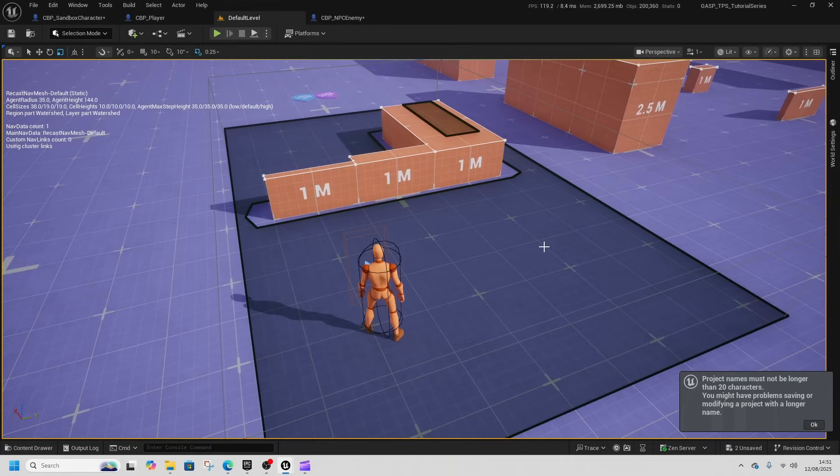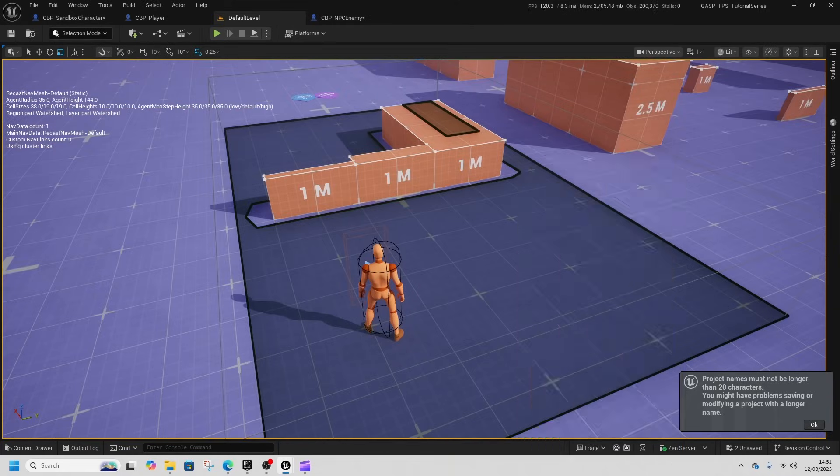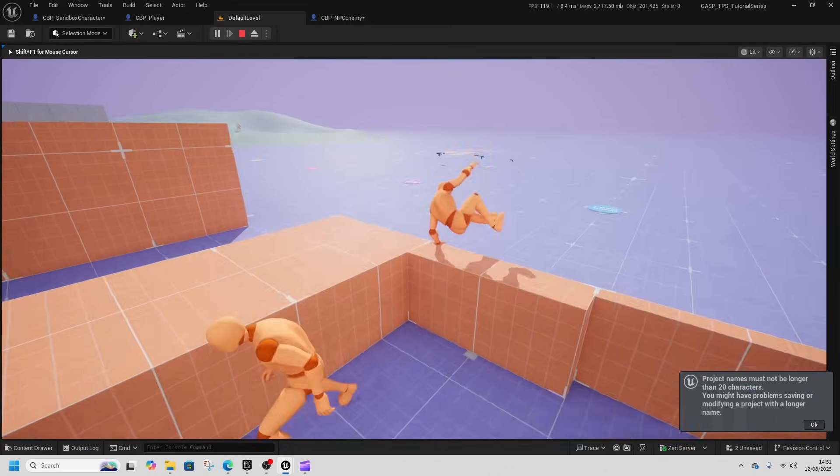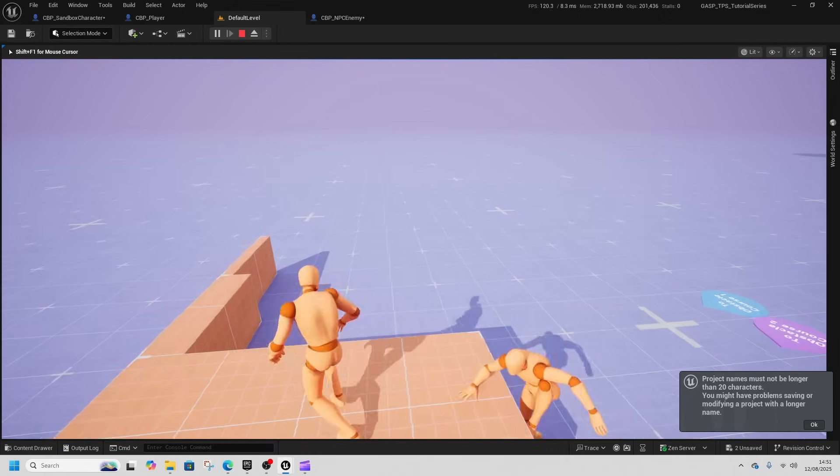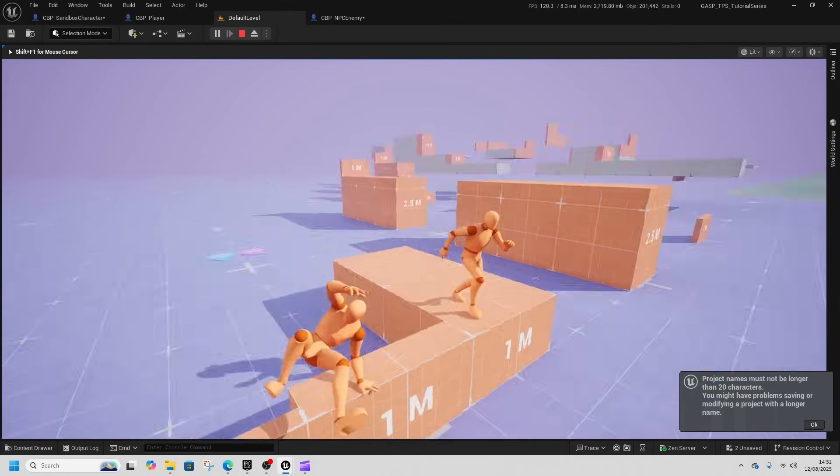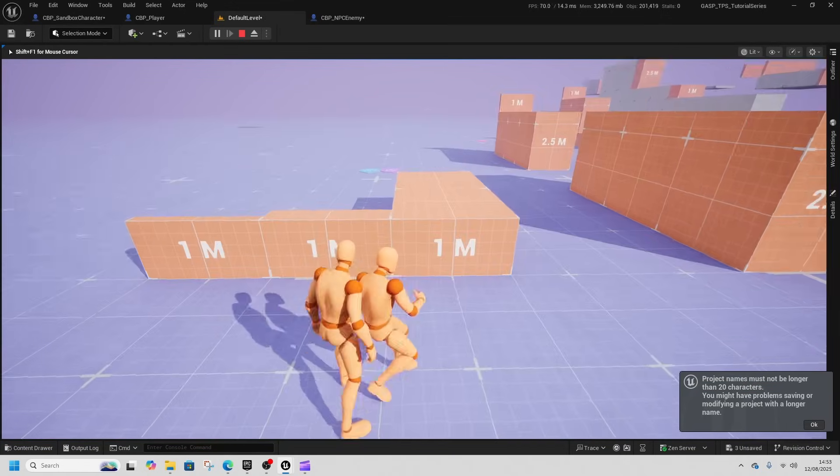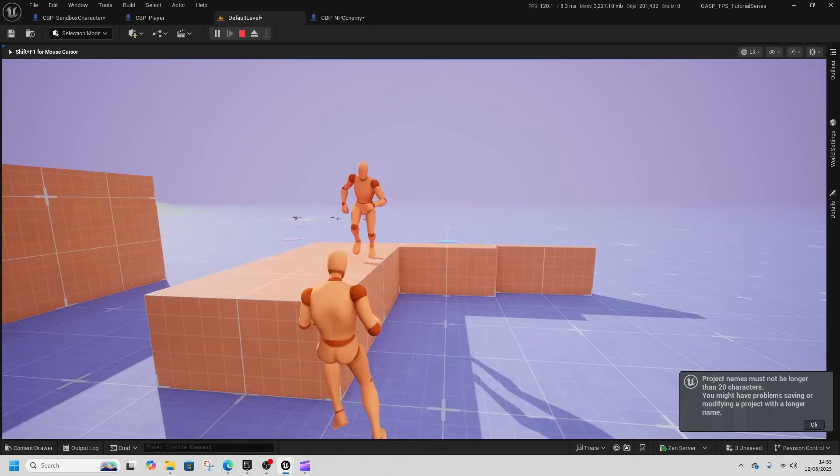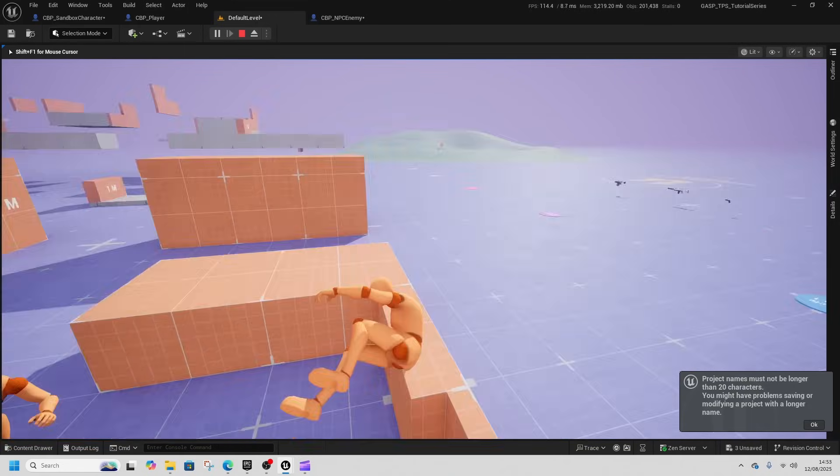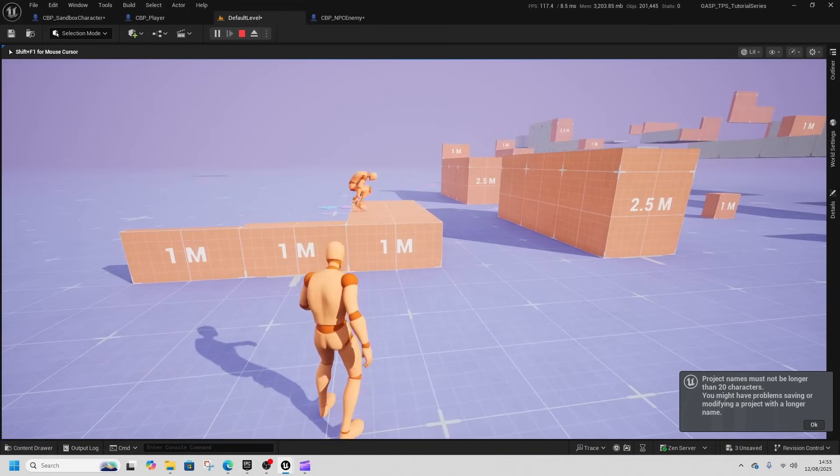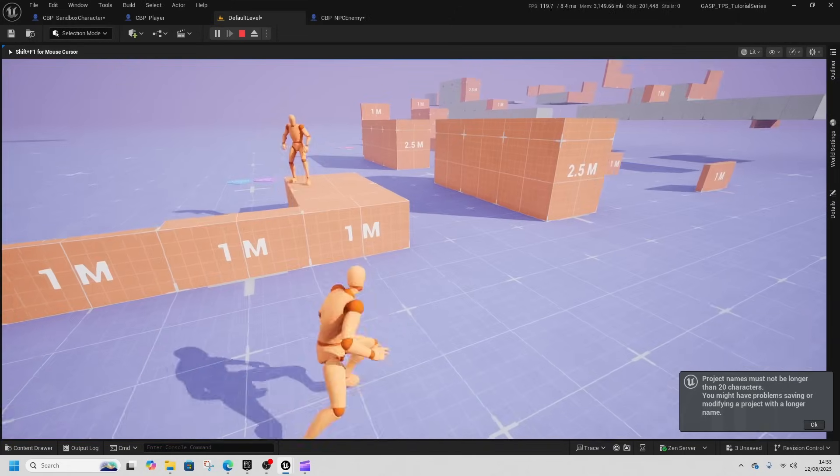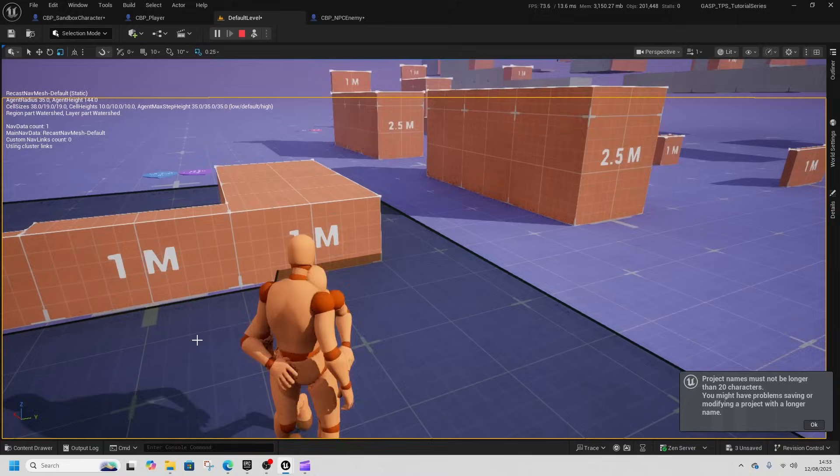This way we can start adding enemies to our project that all share the same movement and use gas movement without having to do too much work. This is just a precursor, but by the end you should be able to have an enemy that follows you and does parkour around objects as well.